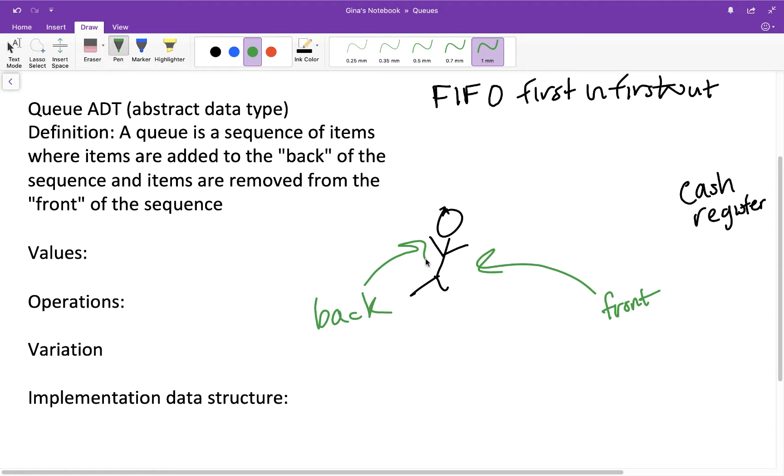All right, so key takeaway point from this diagram is two things. One is first in first out. Whoever gets there first is the first one serviced, is the first one who gets to leave. Then secondly, queues are everywhere, right? You get in lines like this all the time, so just keep your eyes peeled and you might be surprised at how often you're seeing this abstract data type in action.